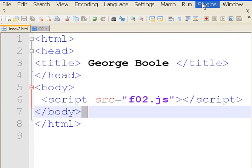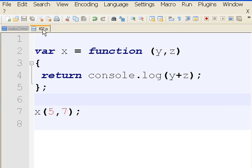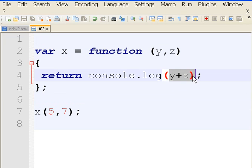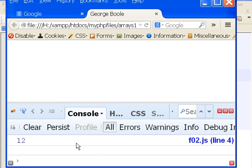Oh, what's that? Let's go to line 4 returns y plus z. 5 plus 7, that's my 12. Wow, that is just amazing. So it gave us our 12.